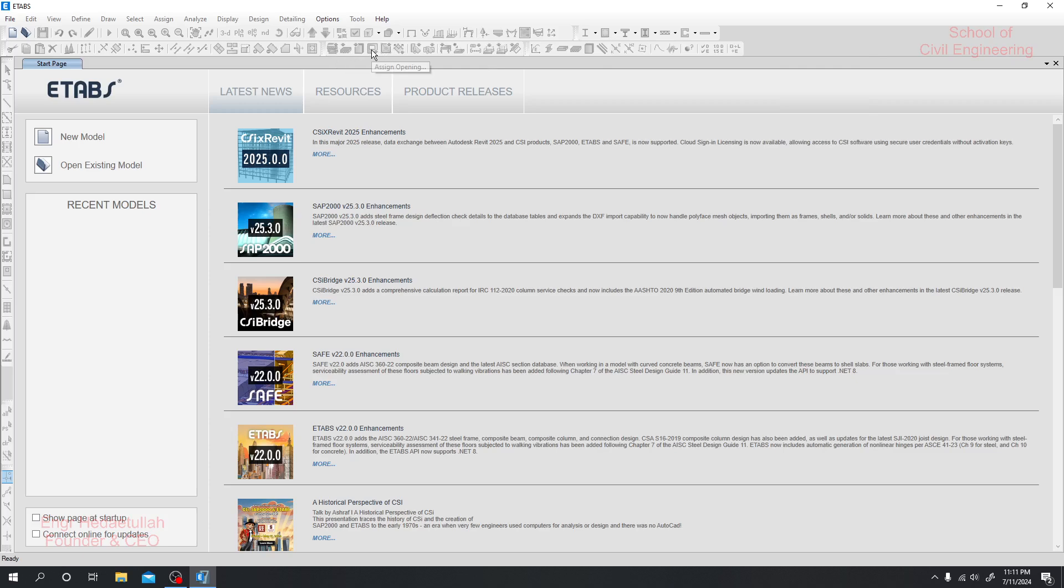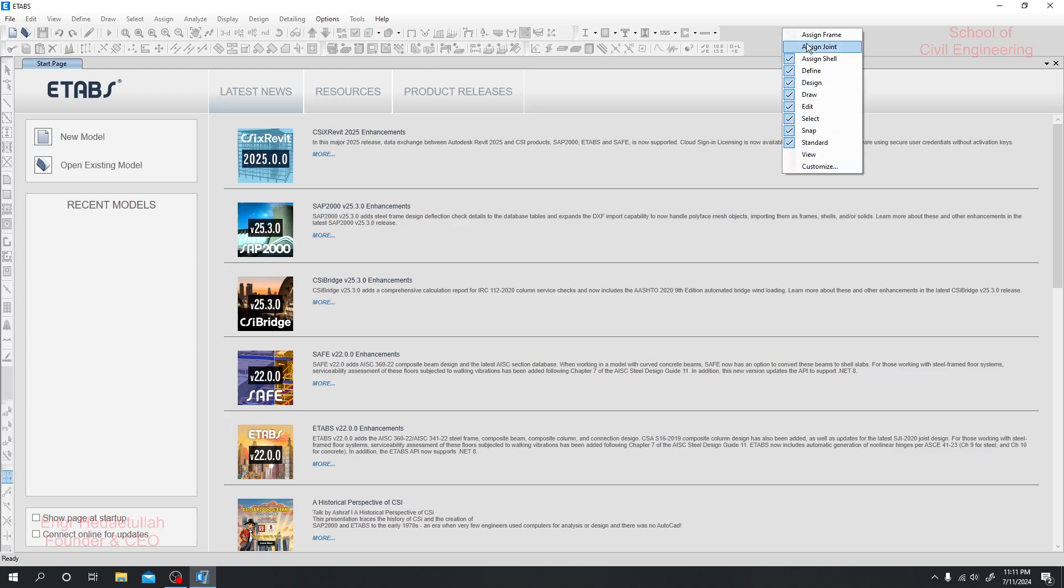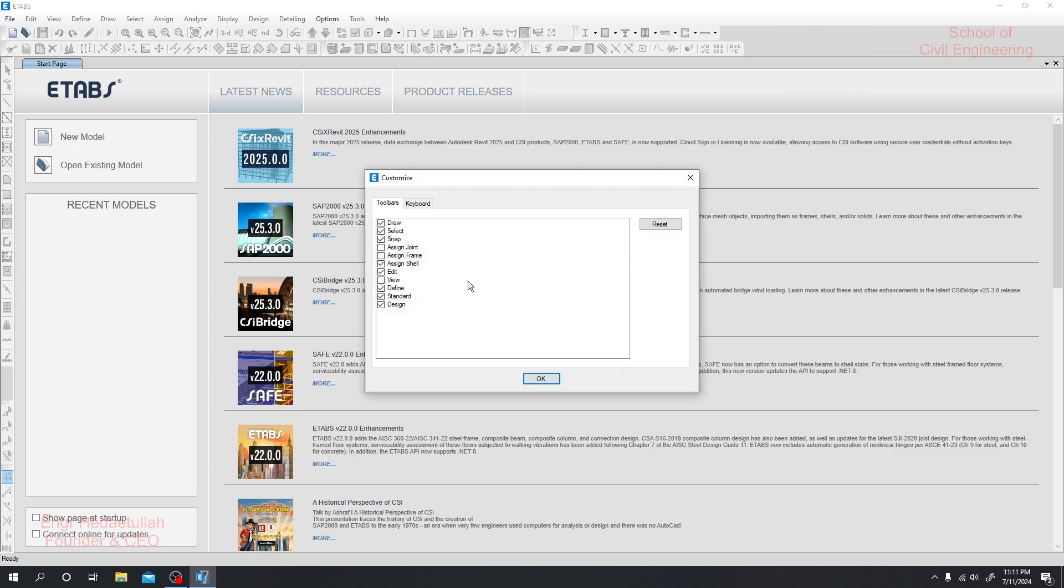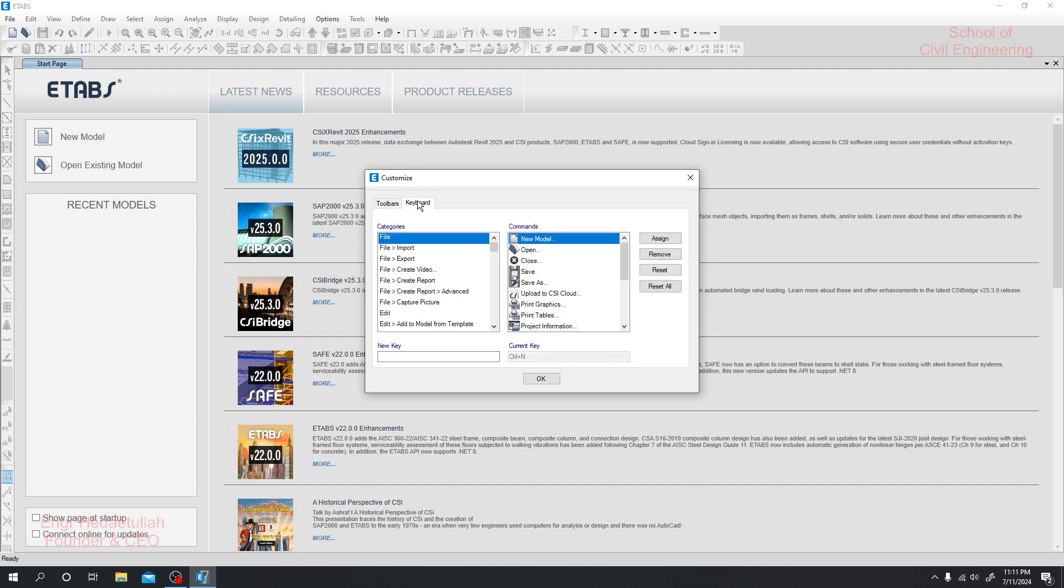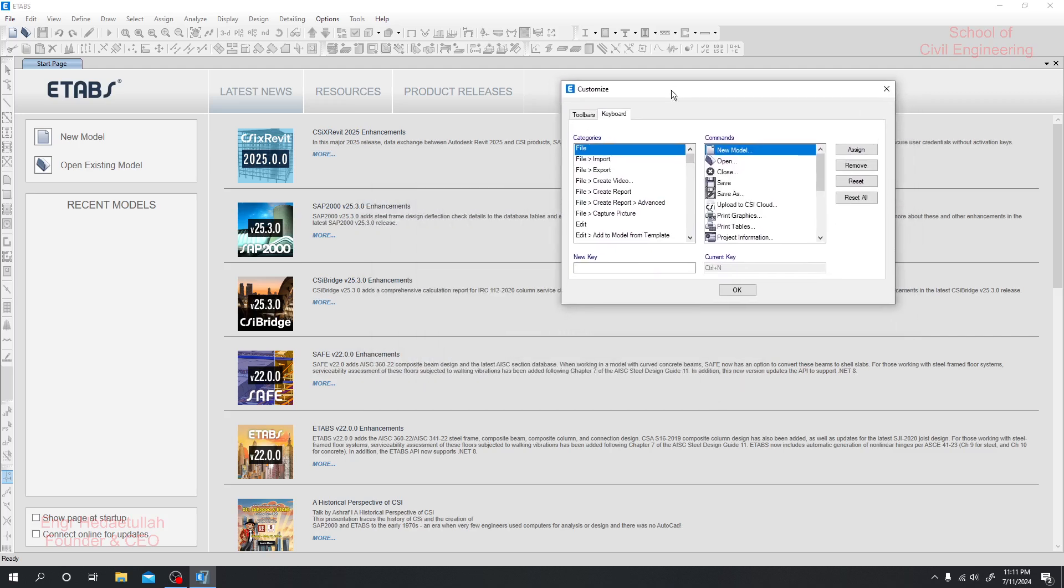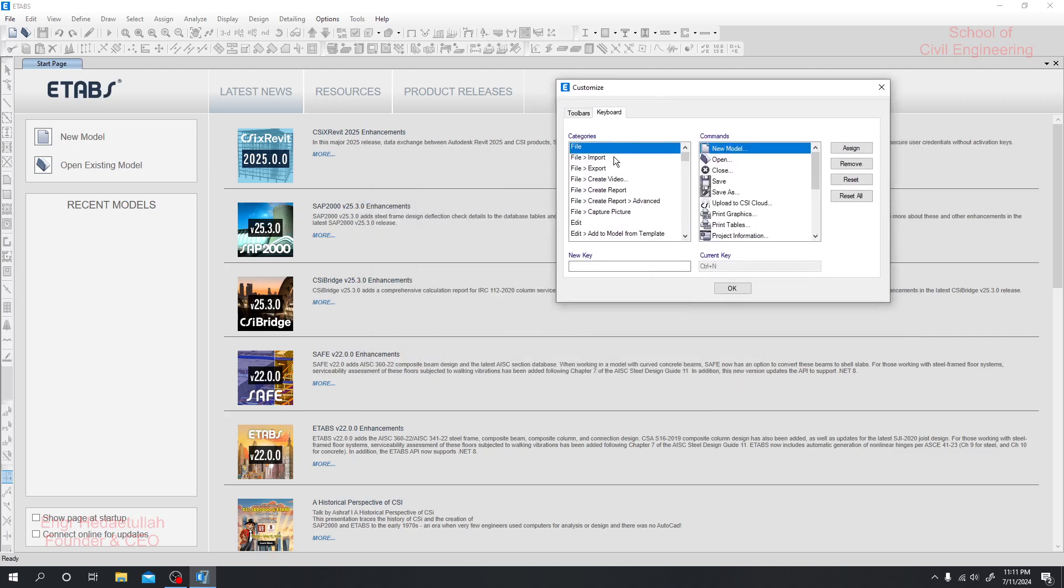In this view, assign joint, assign frame - you have options to customize it. If you click here, you can use some custom keyboard tools to open something.